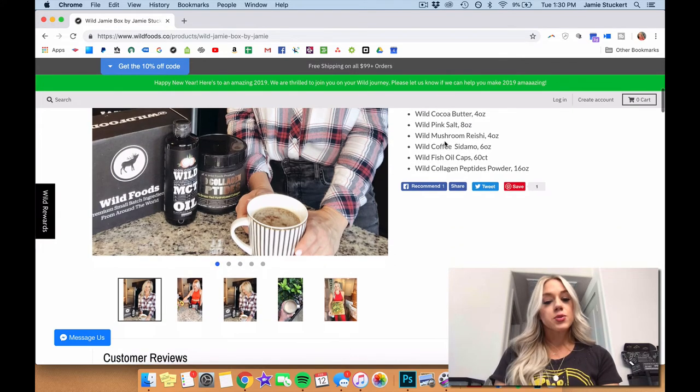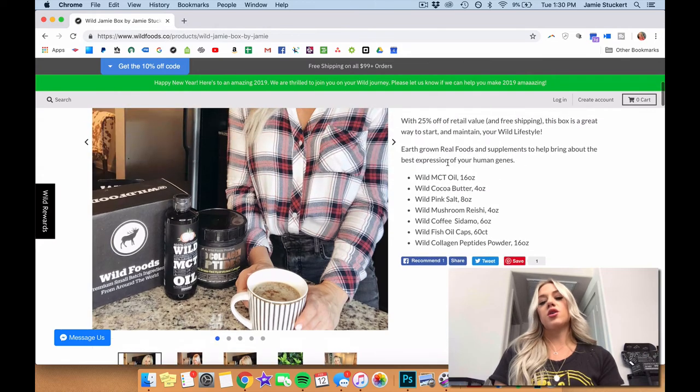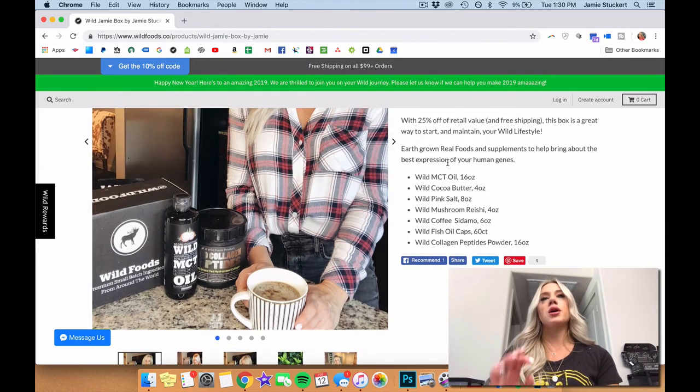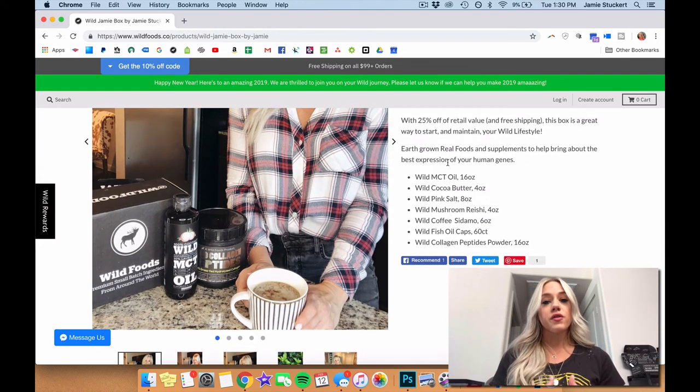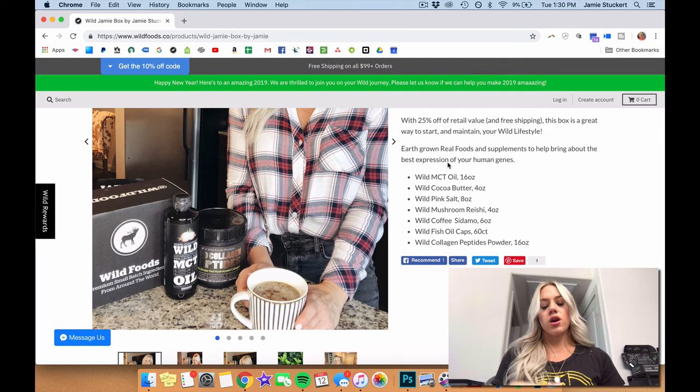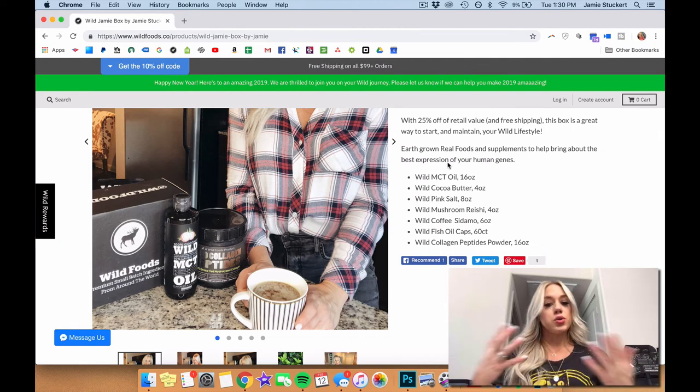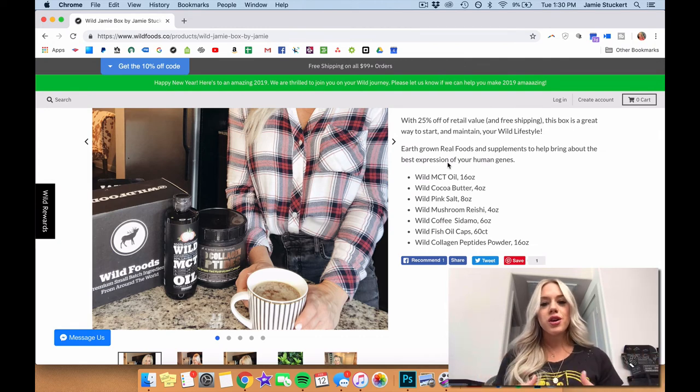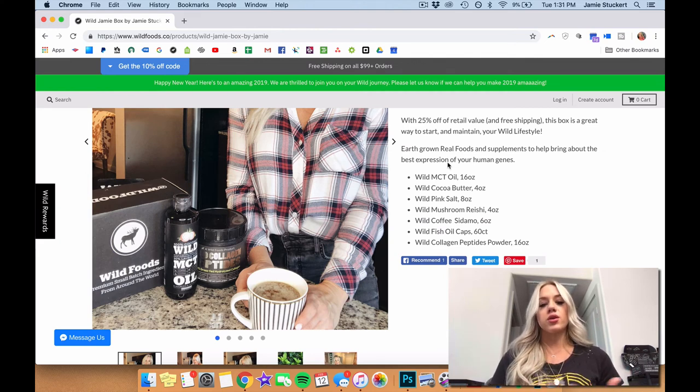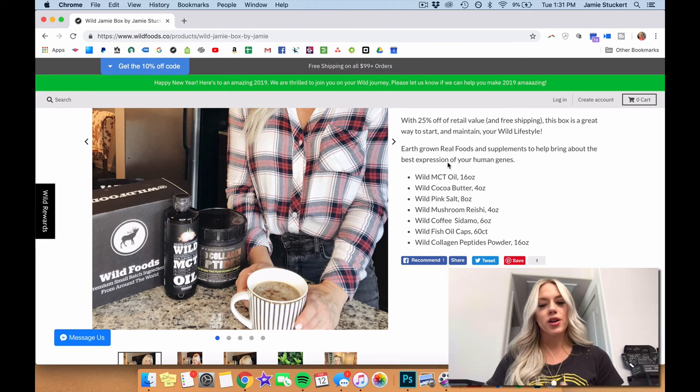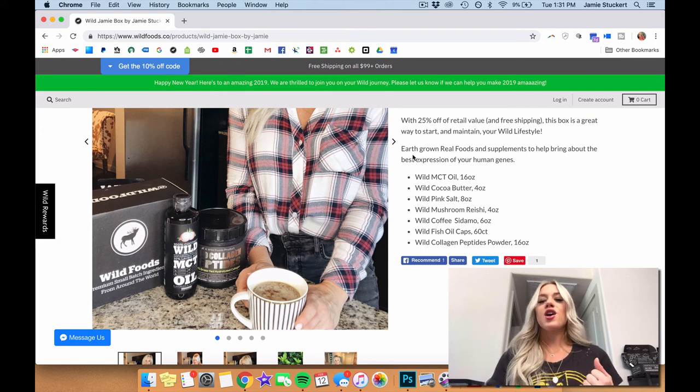And then last but not least, we have the collagen peptides. The collagen mixes so wonderfully in the coffee. In the morning, it gives it that rich, frothy goodness. You can also use it in your smoothie, your shake, whatever it is that you need. It's flavorless, odorless, and grass-fed. So it's super high quality. I highly recommend to get that.